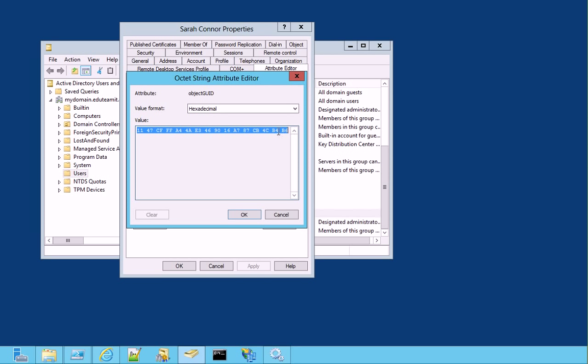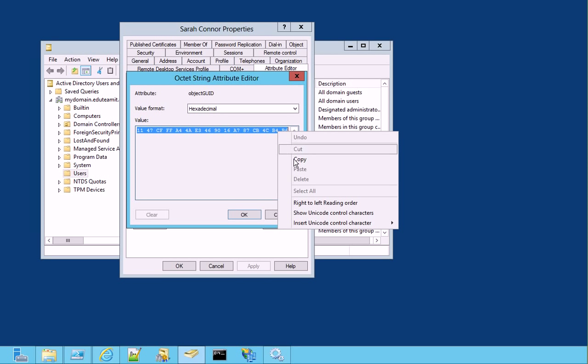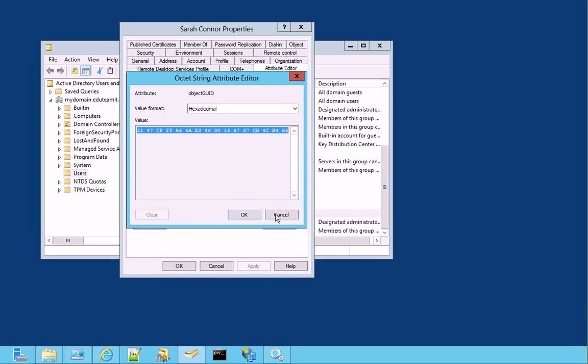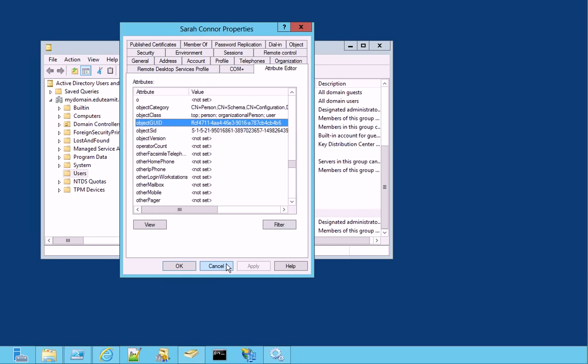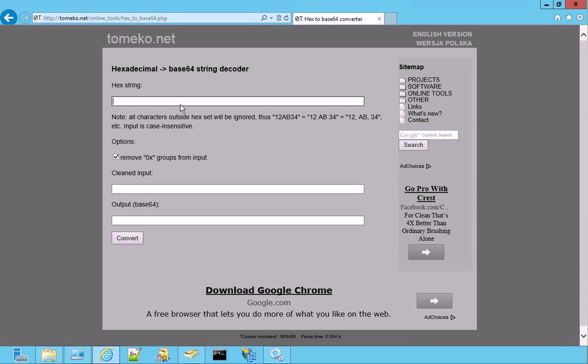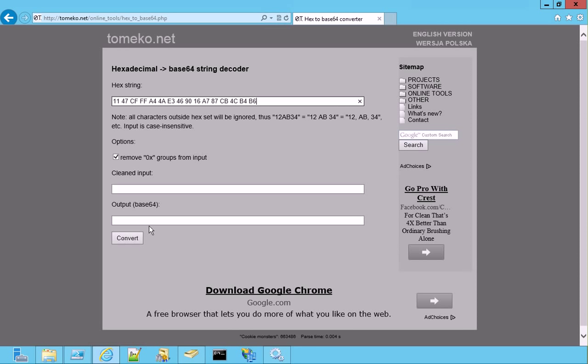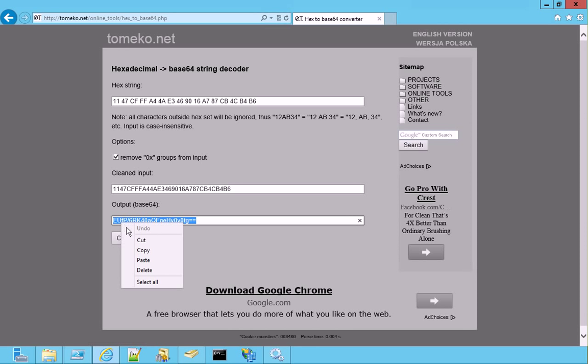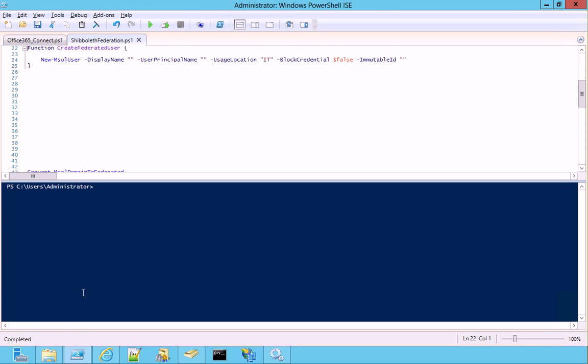We copy it, and then we paste it here in this tool, which allows me to convert this guid into base64. We take it, and this is our immutable ID that we can use with PowerShell. This is the function. As you can see, it's pretty easy.